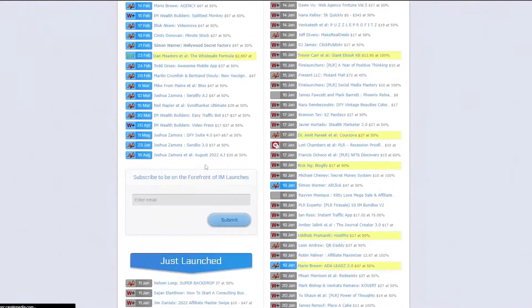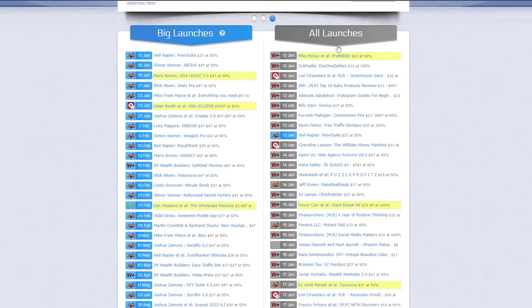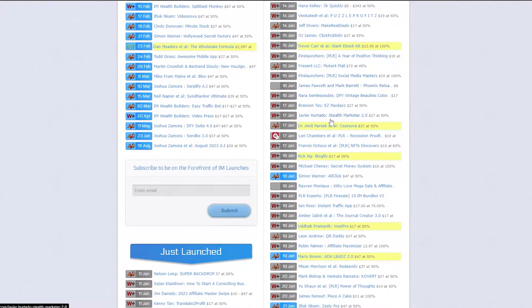So these are some of the big launches over here. What that basically means is that these are proper vendors that pay high commissions so that you can go ahead and check them out. And then you have all launches over here as well.